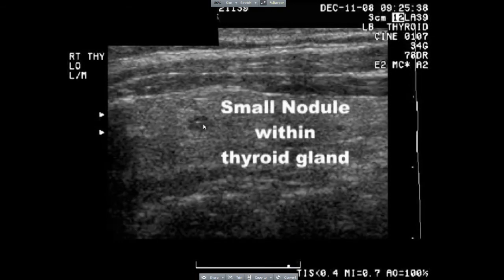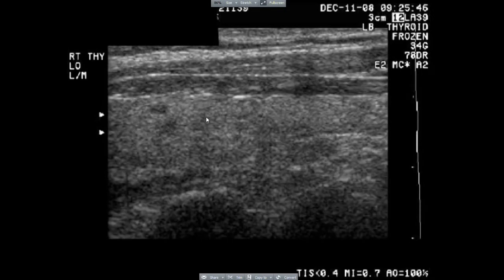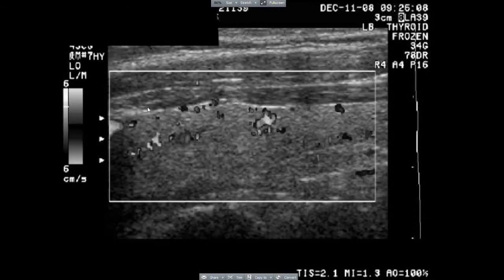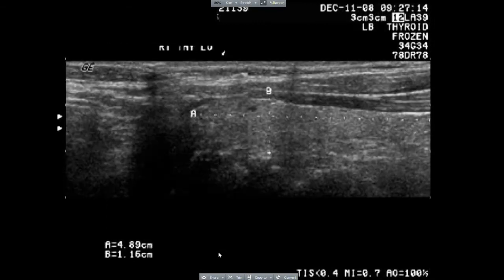A small nodule is seen within the gland. A small nodule is seen in the right lobe of the thyroid gland measuring 0.26 centimeters. This is very small.